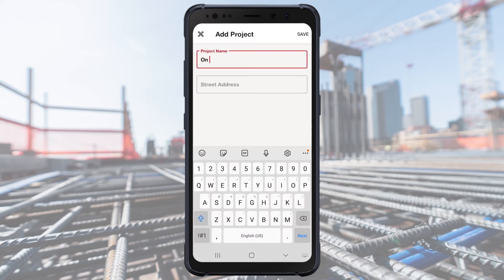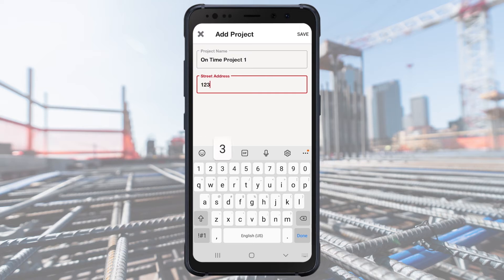Use the plus sign in the lower right corner to add a new project. Enter the project name and address and press Save.